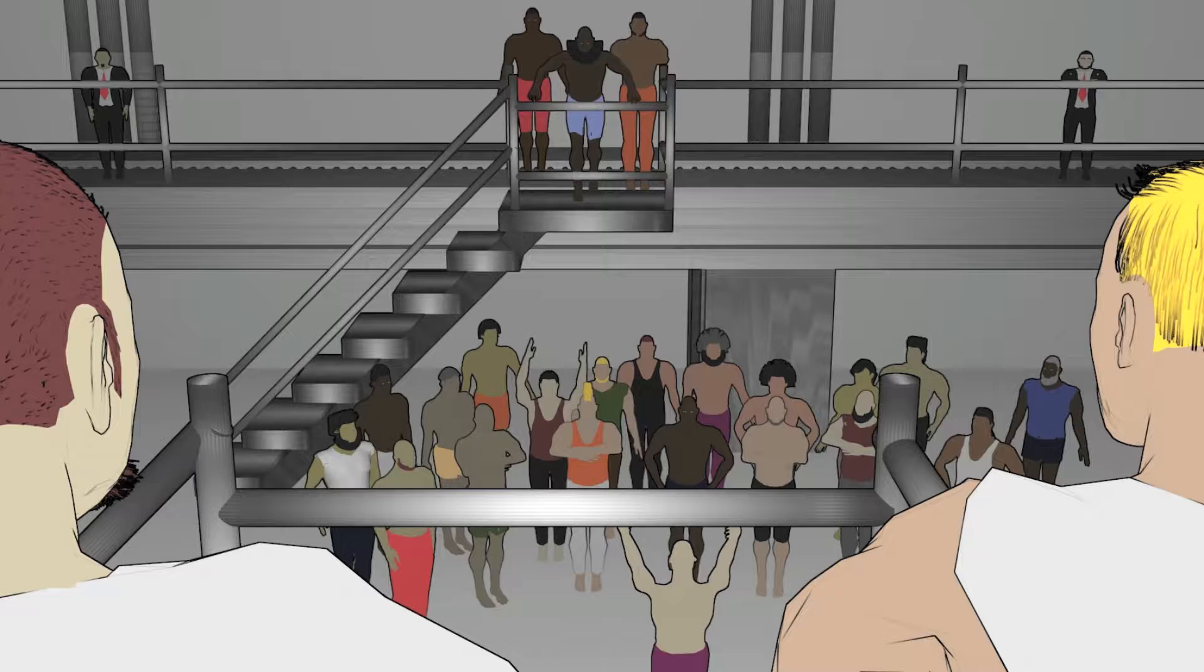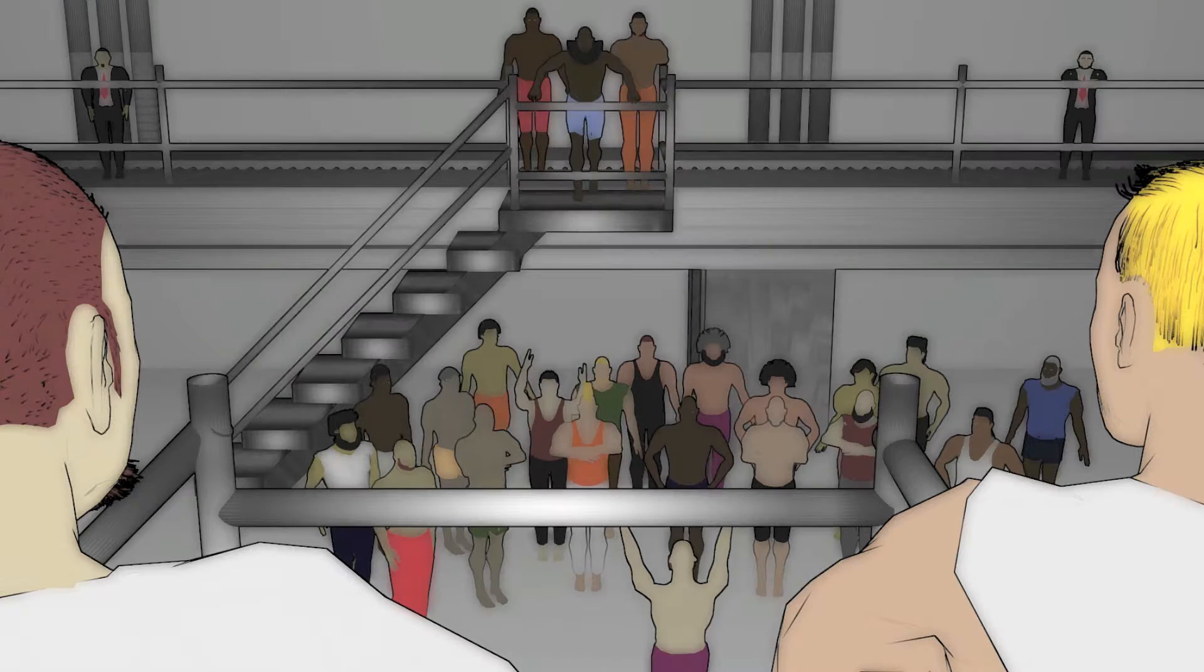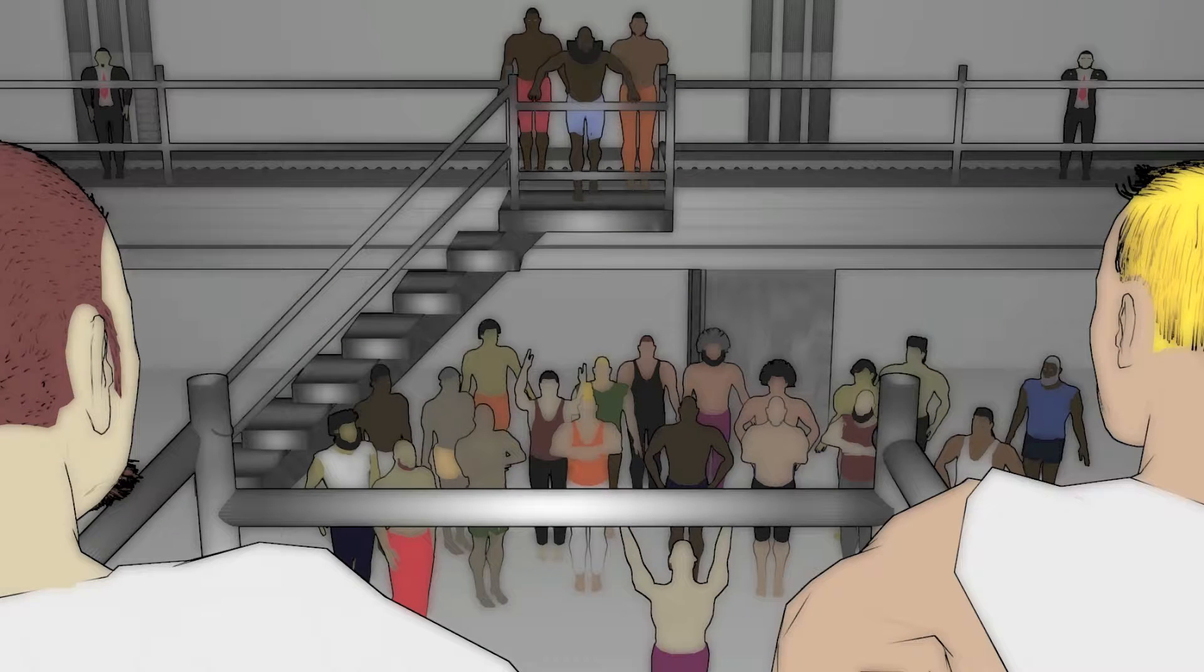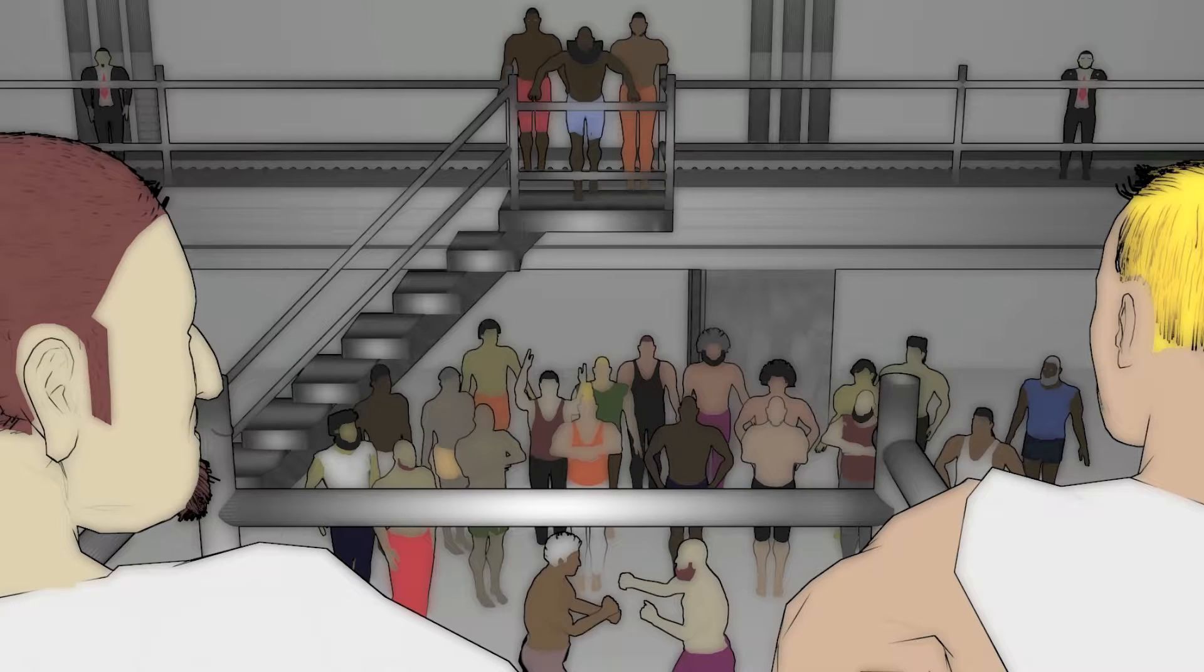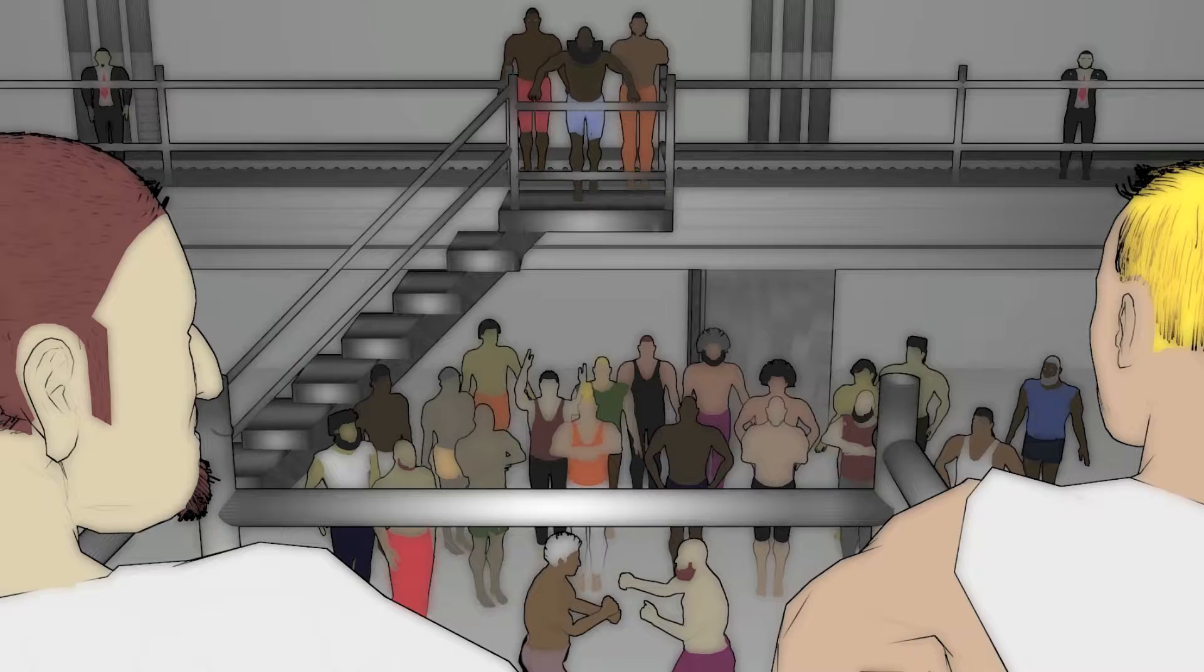This may work out to my advantage. Hi there, welcome to this real sketch tutorial. Today, I will show you how I animated an army of fighters without drawing a single character.